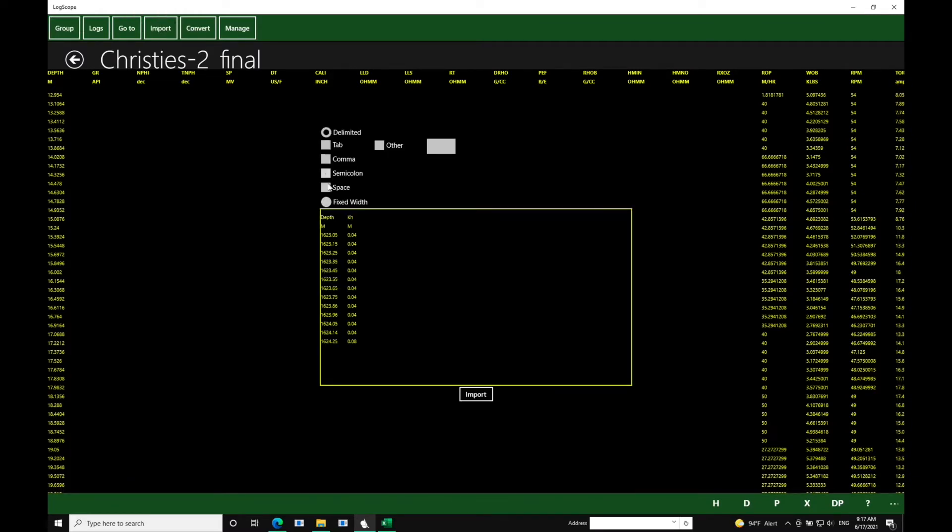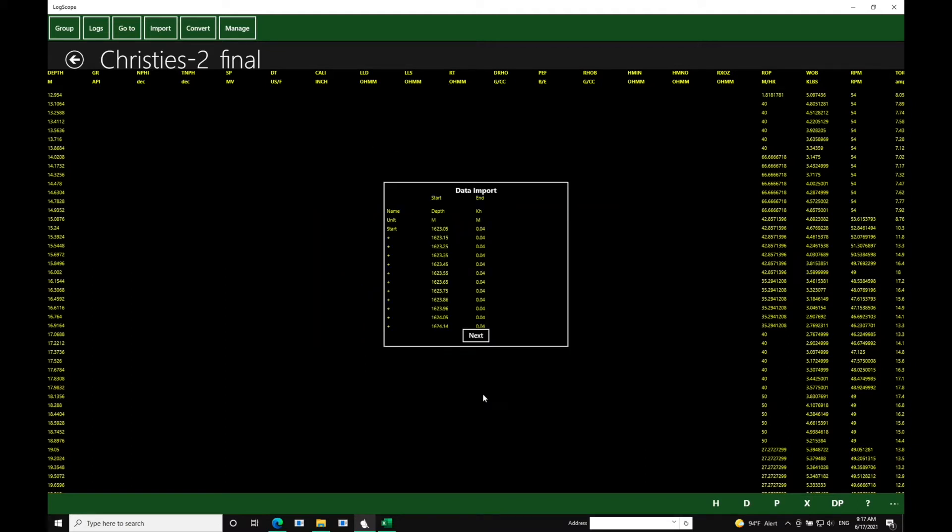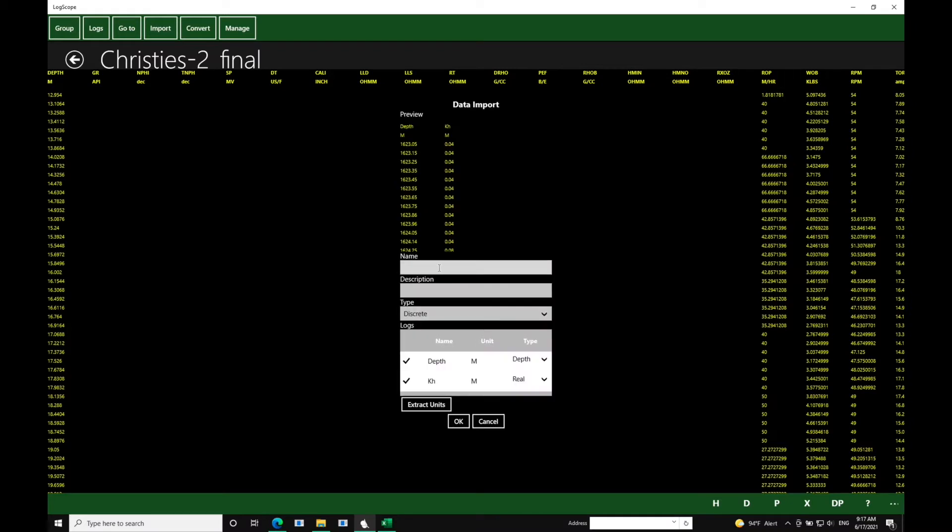We then paste from the clipboard, we choose tab to select the tab, and then we go to Import, and then Next.